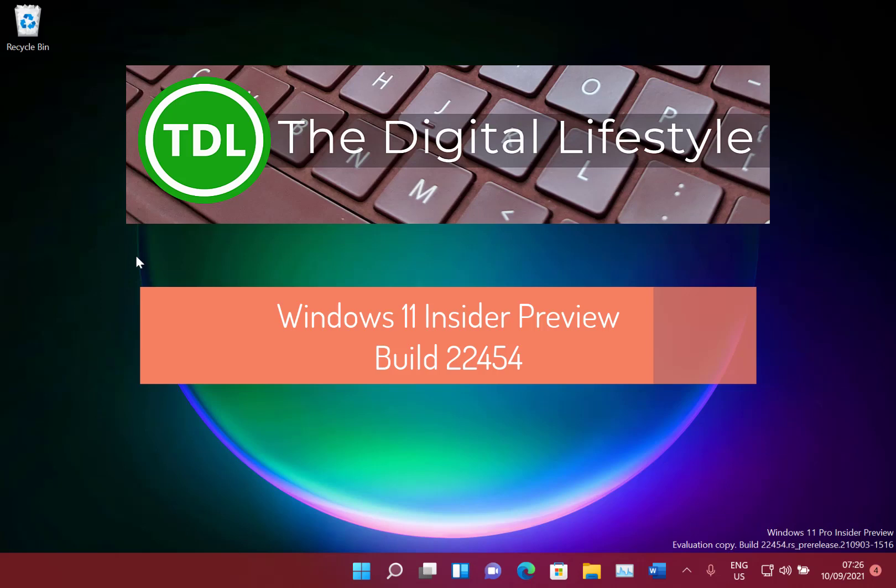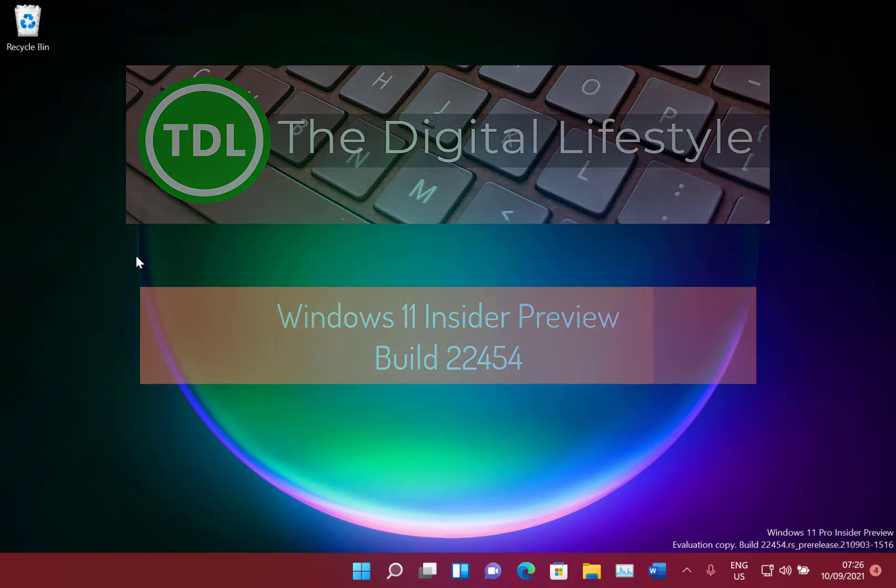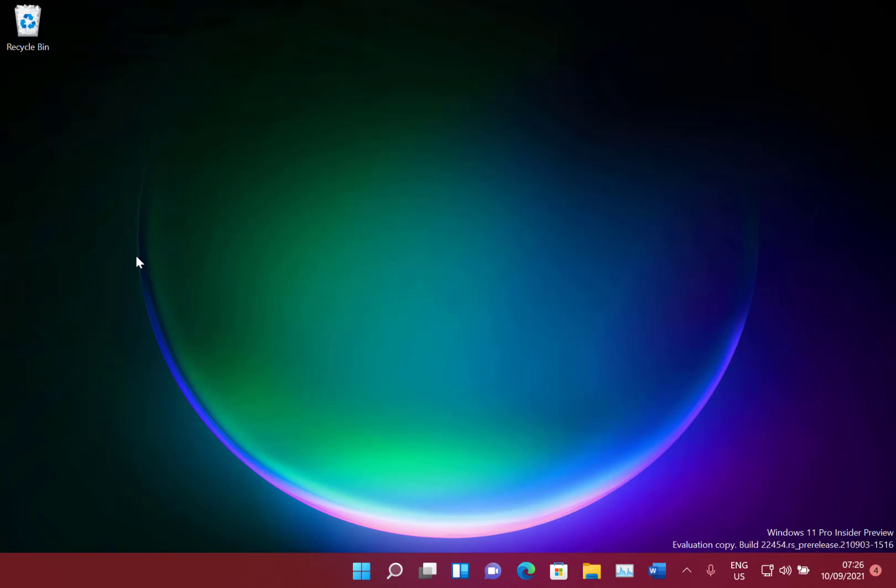Welcome to a video from TheDigitalifestyle.com, a new Windows 11 build to look at. This is 22454 for Windows Insiders on the dev channel.